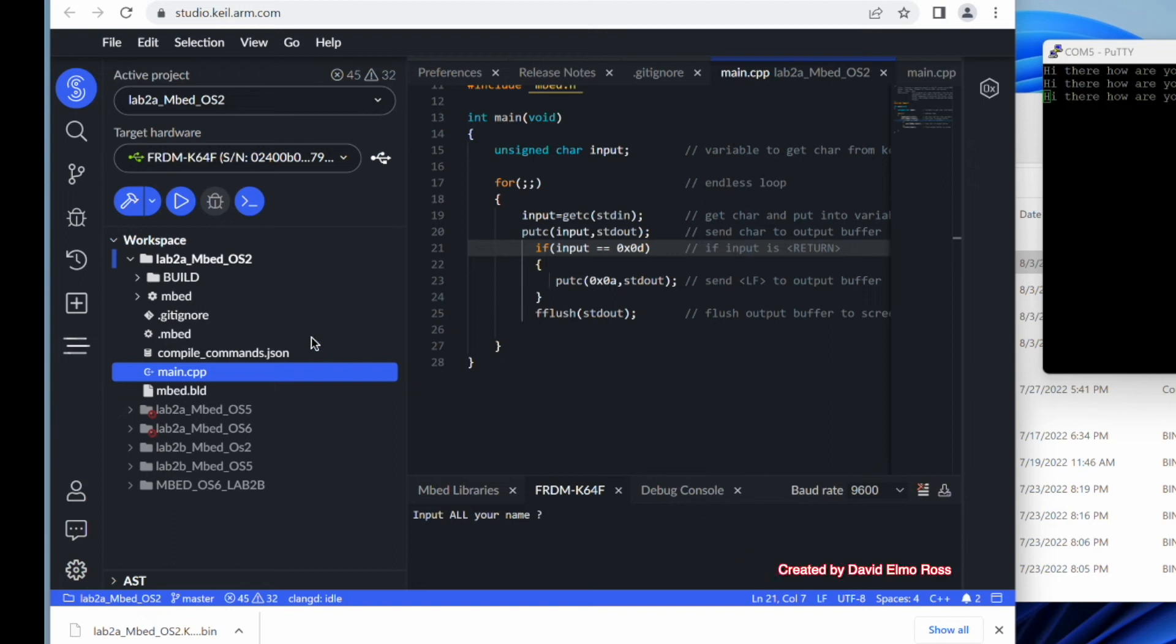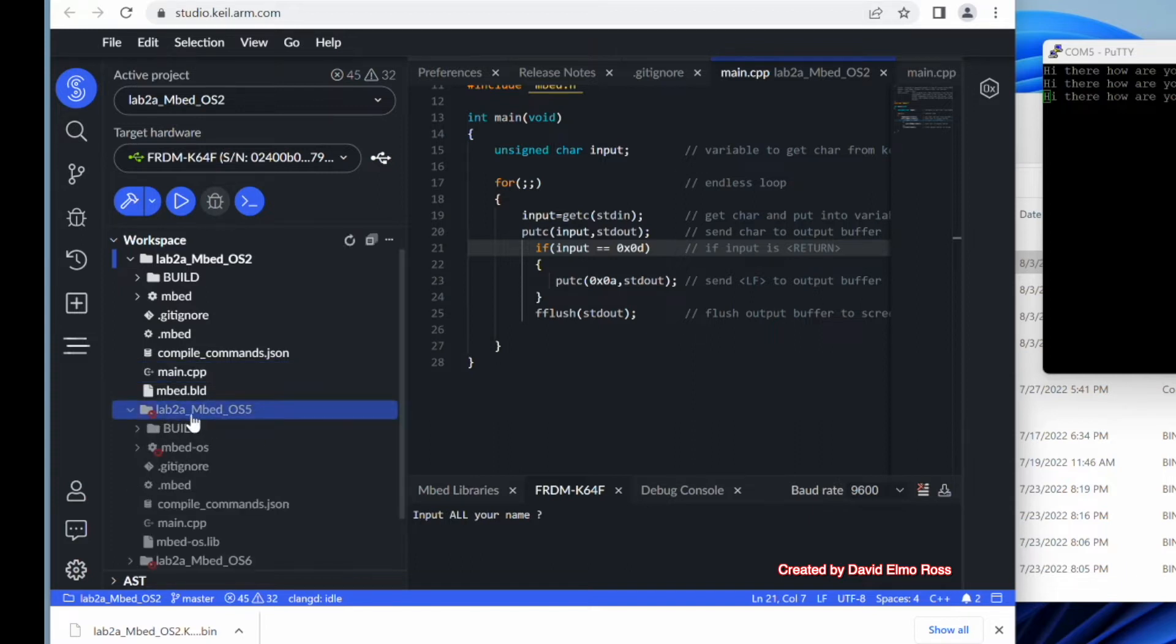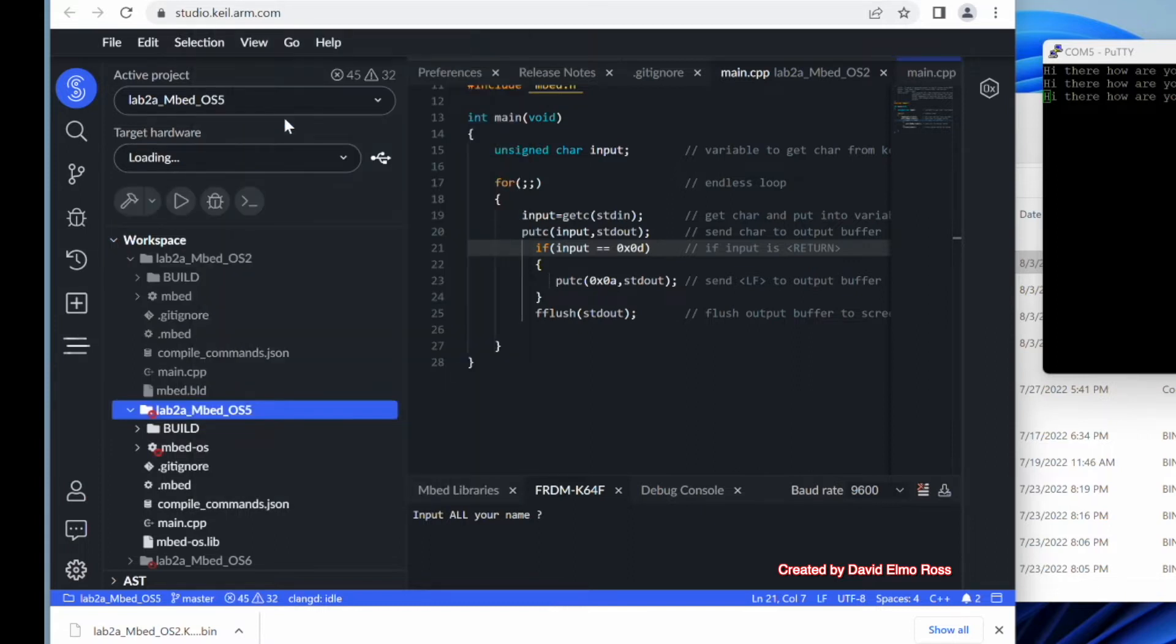Now in lab number two, what you're going to find is a link to this file here, so you can download it and work with it. You'll also find links to lab 2a embed OS5 and embed OS6. So right now we're going to open up our next one here. We're going to right mouse click and say set active project.